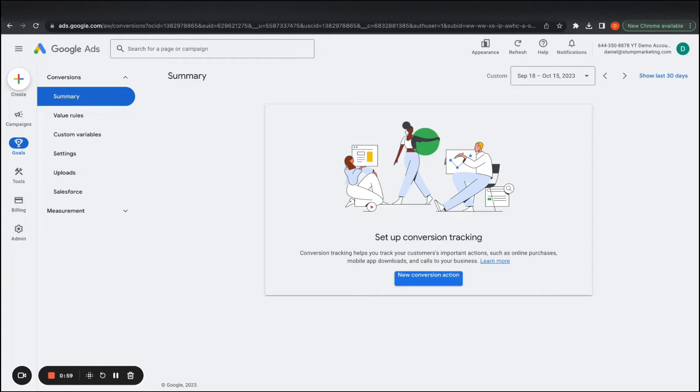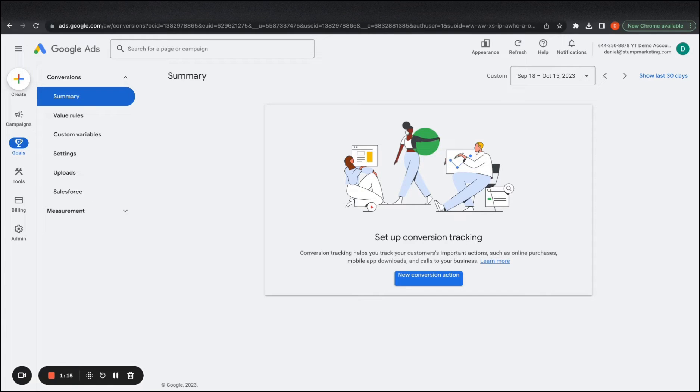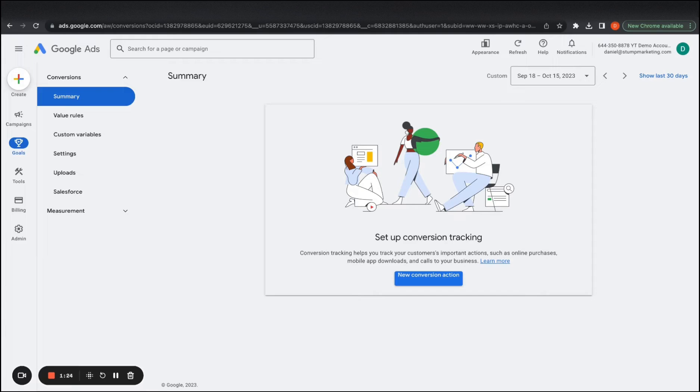You have three things that you mainly want to track. You want to be tracking the form submissions that you have on your website. You want to be tracking clicks to call from ads and you want to be tracking clicks to email. So I'm going to show you how to do all three of those things because somebody might fill out a form and somebody might not fill out a form and just give a call instead or shoot over an email. So you really don't know what type of approach people are going to take.